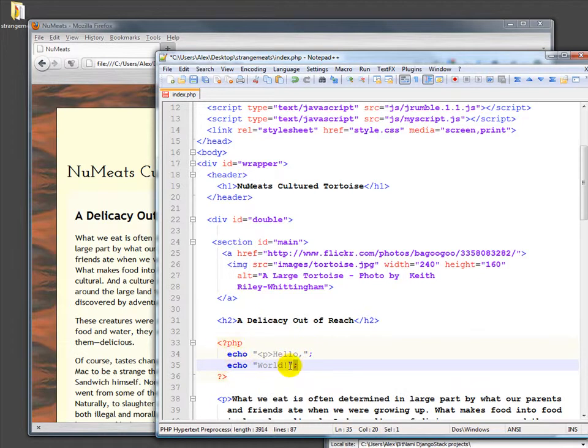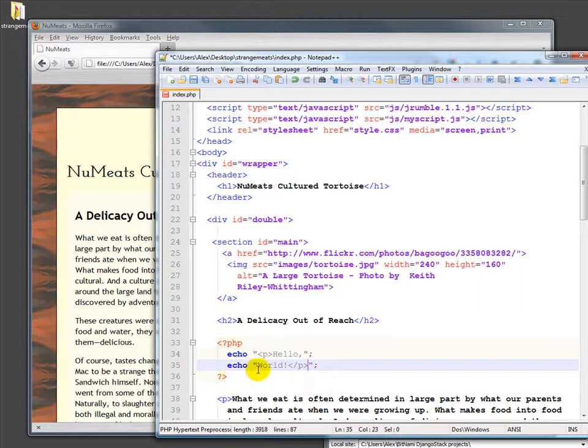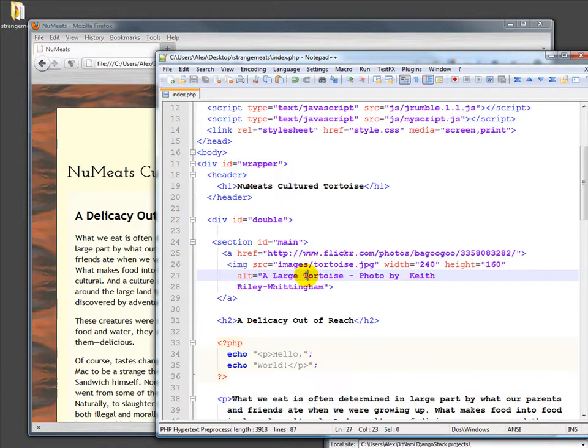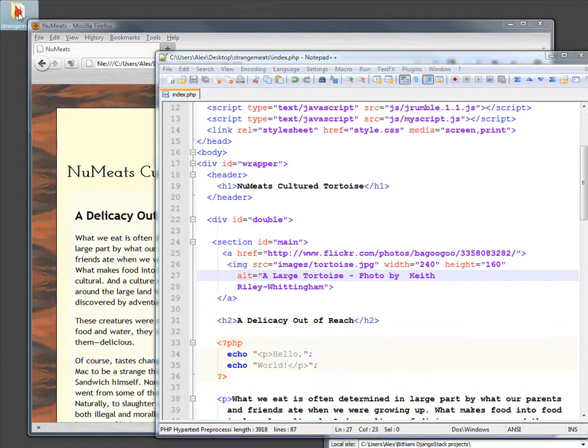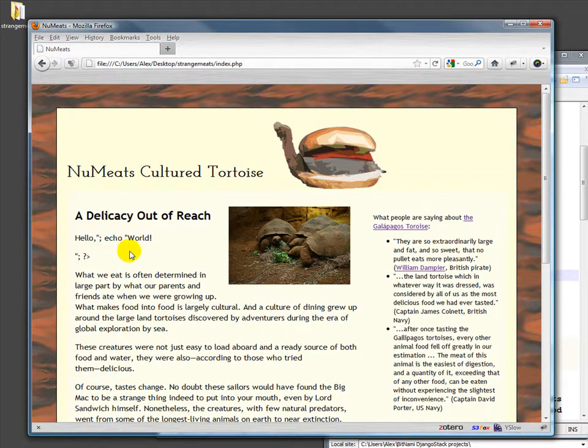So what this should do, I forgot my close tag, is print out hello world into the HTML. So basically anything you do in PHP is used to create HTML. So I'm going to save this and then I will refresh over here and ah, that's a mess.